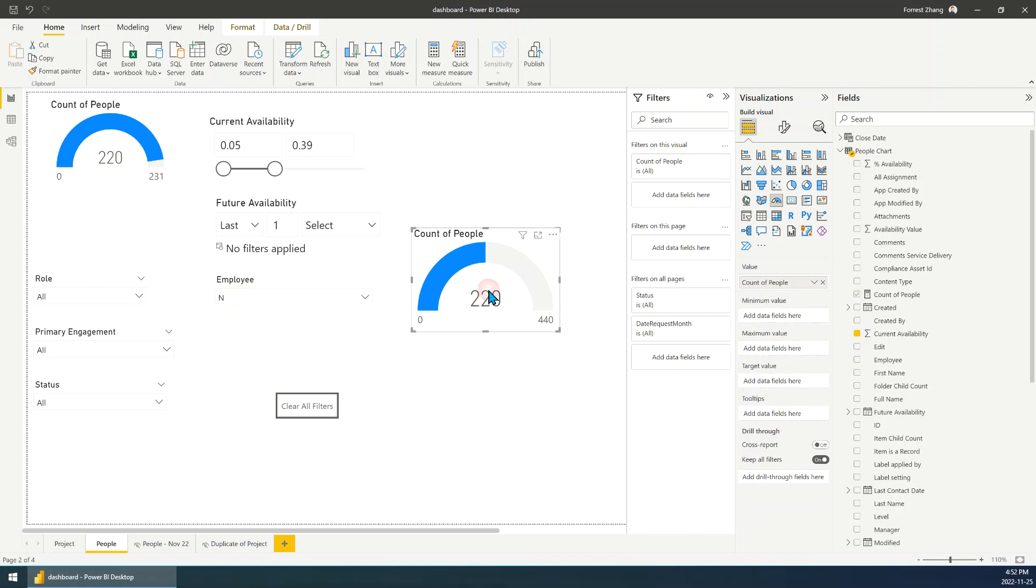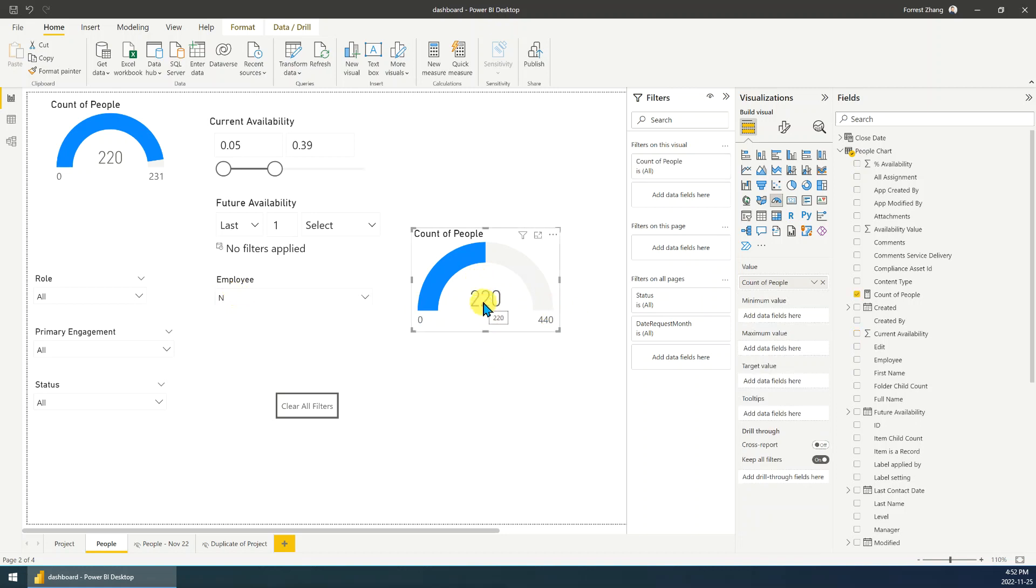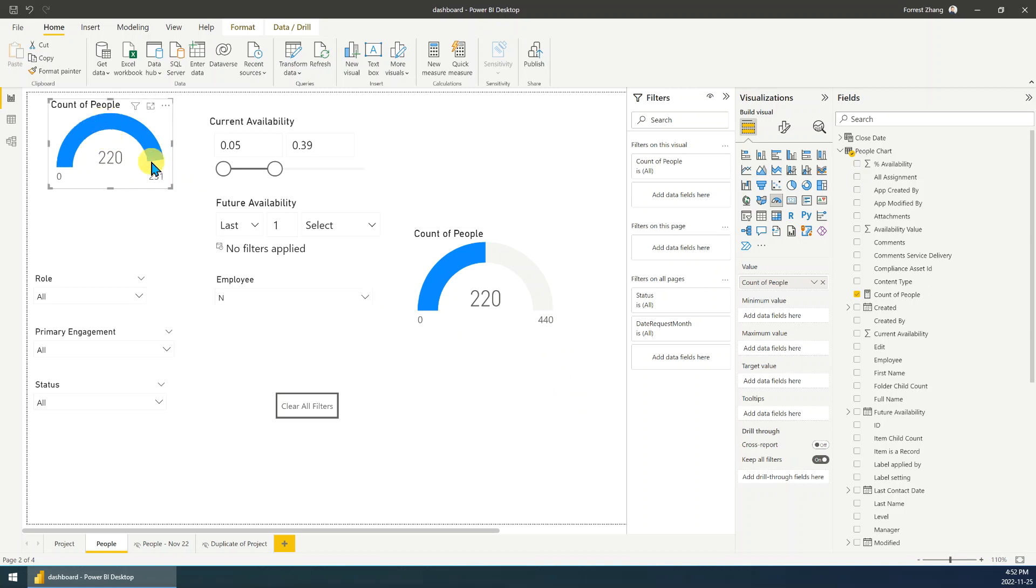But for this one, you can see, yeah, this number is correct, but this number doesn't make sense. Yeah, it's set by the system, as I mentioned. Okay, so next, let me show you how to realize this chart.